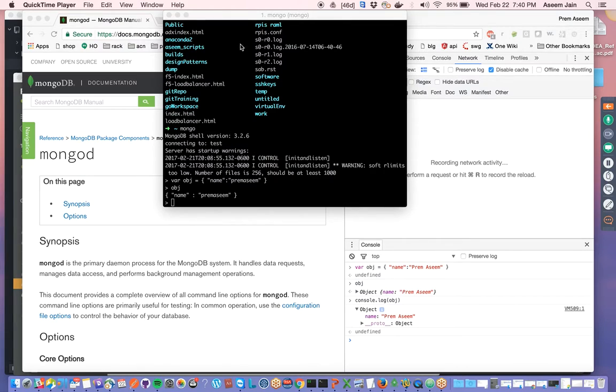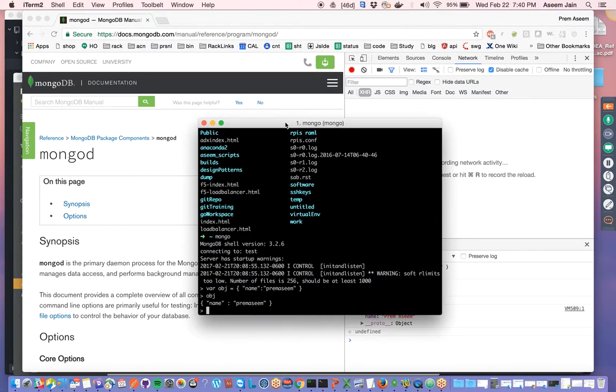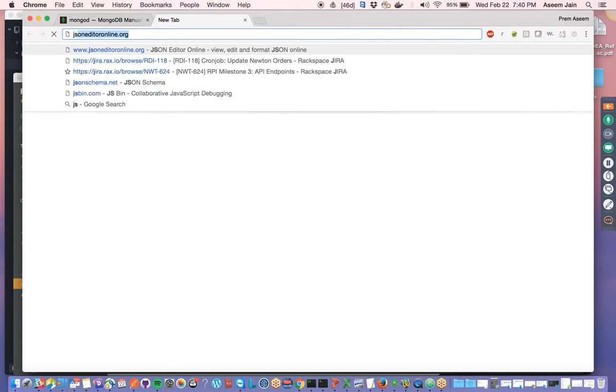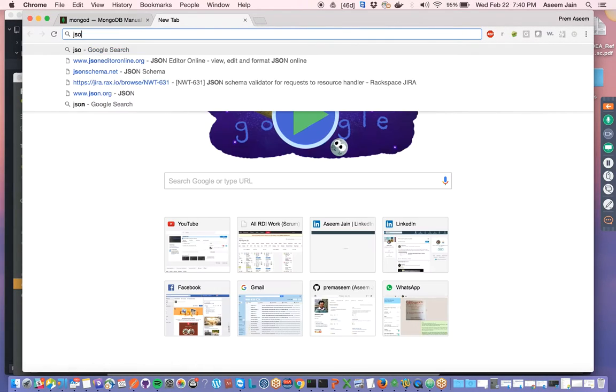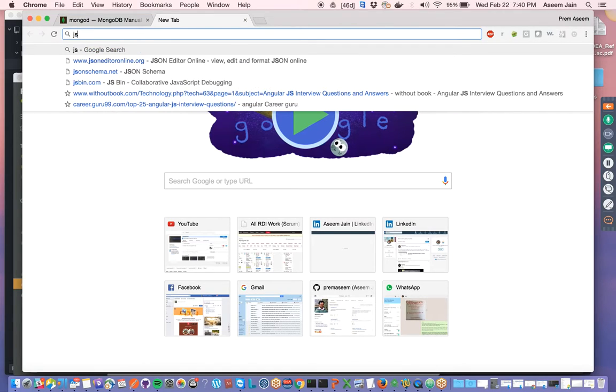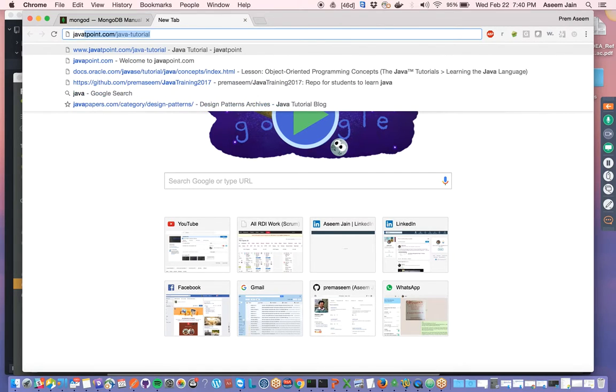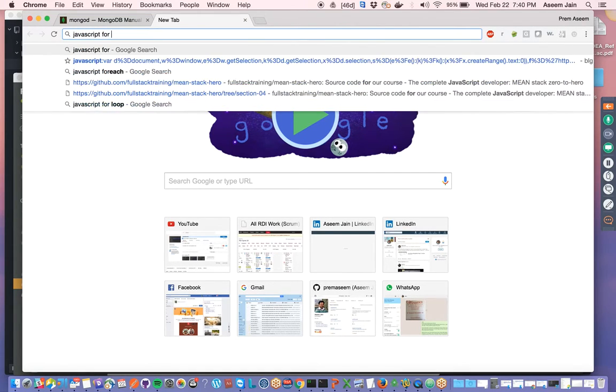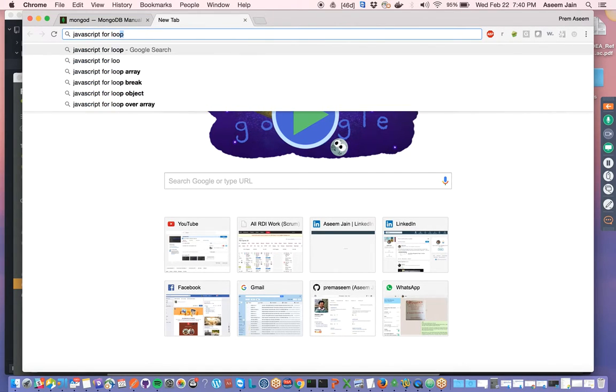We'll just real quick run through a for loop. We'll just take a ready-made code of JavaScript for loop.